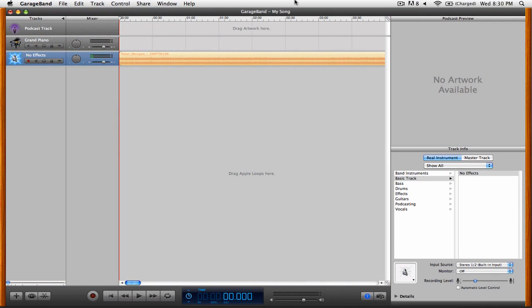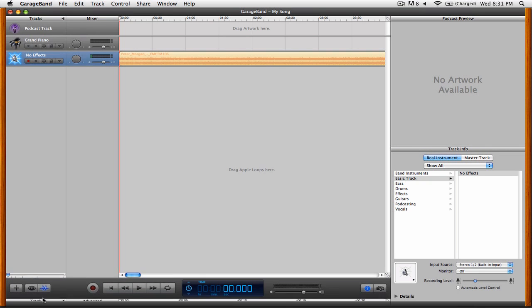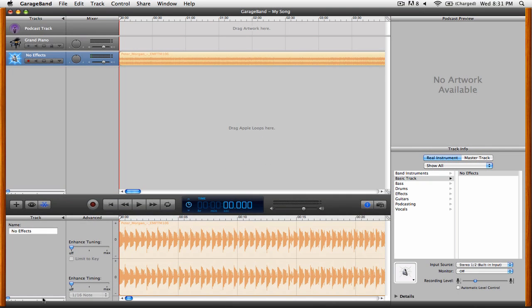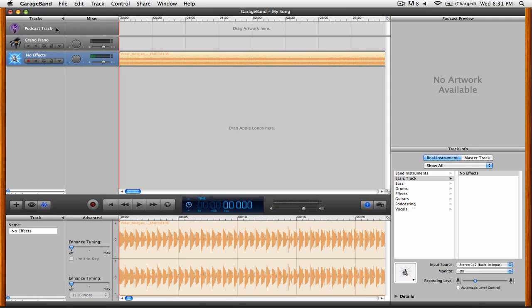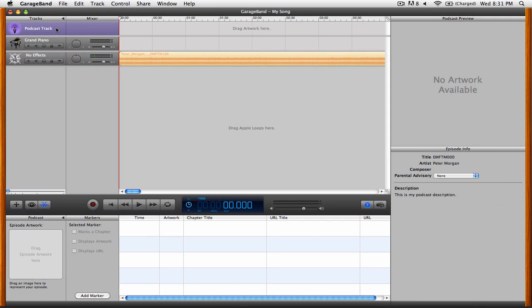You'll notice that the Info pane here on the right shows up, and we're also going to want to click on the little scissors icon here on the bottom left. Next, we're going to want to highlight the podcast track, and you'll see that we have a few different new options.